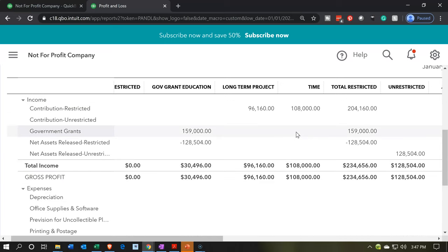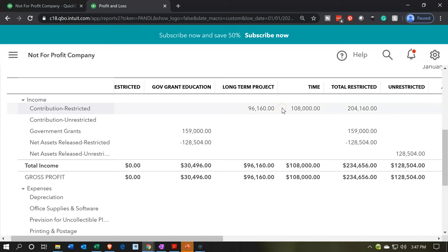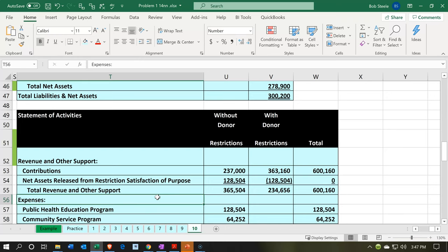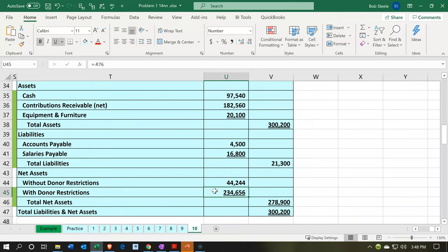Now what we have are the classes. We're considering the restricted items — the categories of restrictions — which include government education, the long-term project, and time restrictions. We can see the activity that happened for each restriction over this time period, which is one month. Note we could run this report for two different periods. In other words, if we had more than one month of data, to tie into the balance sheet as of a point in time for the restricted items with donor restrictions, we'd have to run the P&L for the life of the organization. In this case, we only have one month of activity, so we're good.